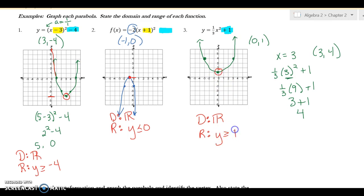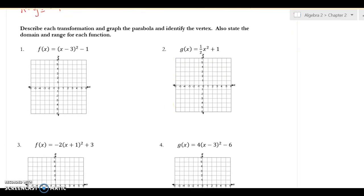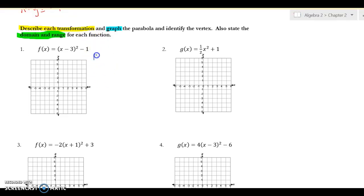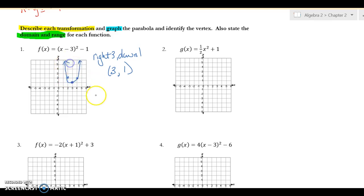Now I'd like you to try four practice problems: describe the transformation (left, right, up, down, flip), graph it, then find the domain and range. For number one, it goes to the right three and down one, so vertex is at three comma negative one. With slope one over one, there's my parabola. Domain is all reals and the range is y greater than or equal to negative one.